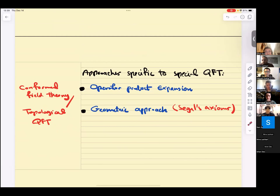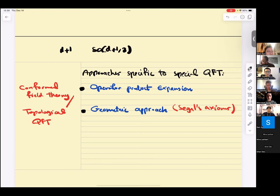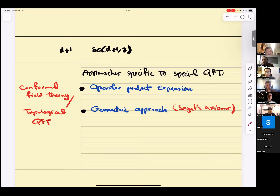There are also approaches specific to special quantum field theories. There is an approach specific to conformal field theory — field theories with a larger symmetry group than the Poincaré group, the full conformal group. The conformal group in d+1 dimensions is SO(d+2,2). These highly symmetric theories can be axiomatized using the operator product expansion. There are also topological quantum field theories, which have no local degrees of freedom, defined via a geometric approach in terms of cobordisms and manifolds — formulated in the context of Segal's axioms. These approaches are all related, and how they are related is an ongoing topic of research.